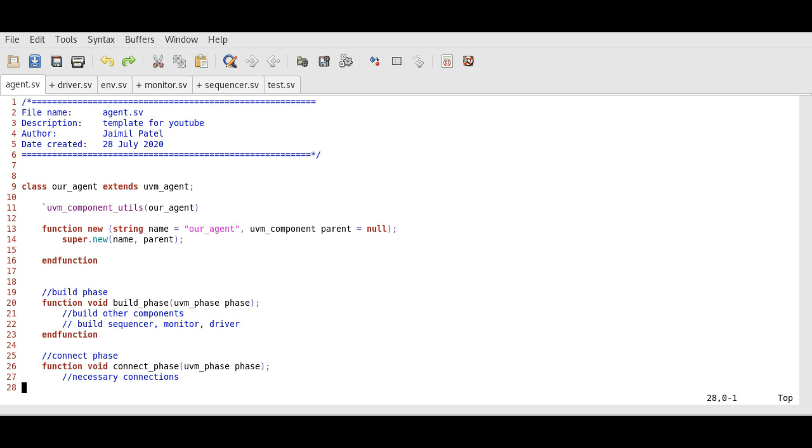The sequencer, driver and monitor stay on the same hierarchical level and they do not build further classes. Let's write the actual code now.